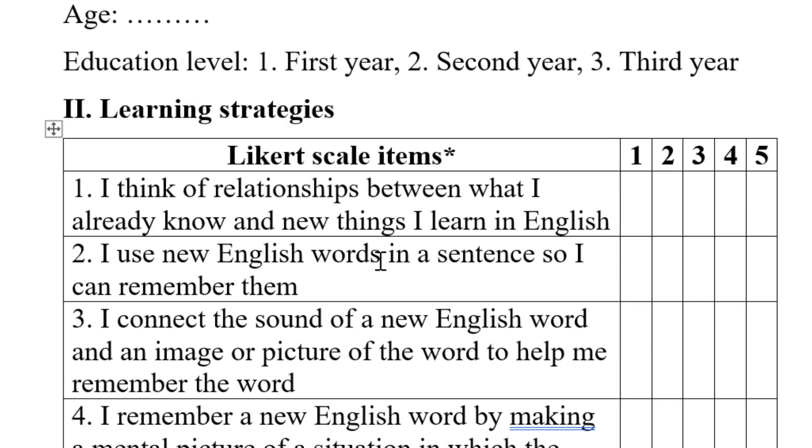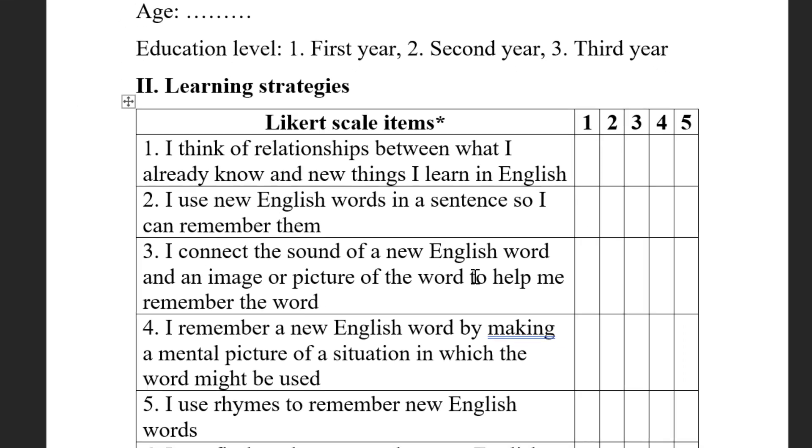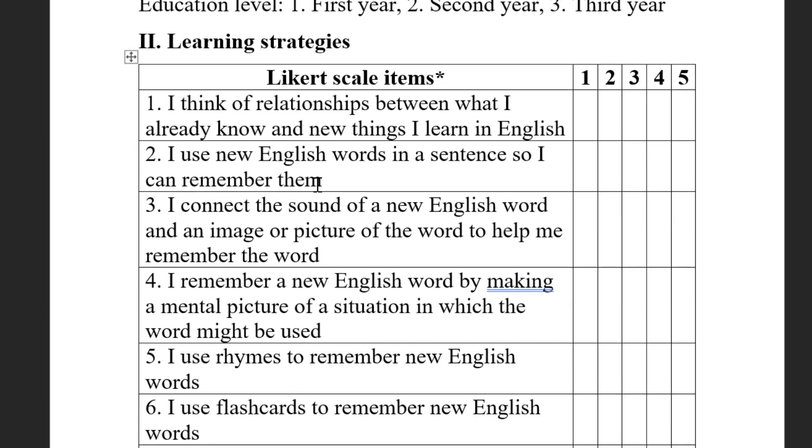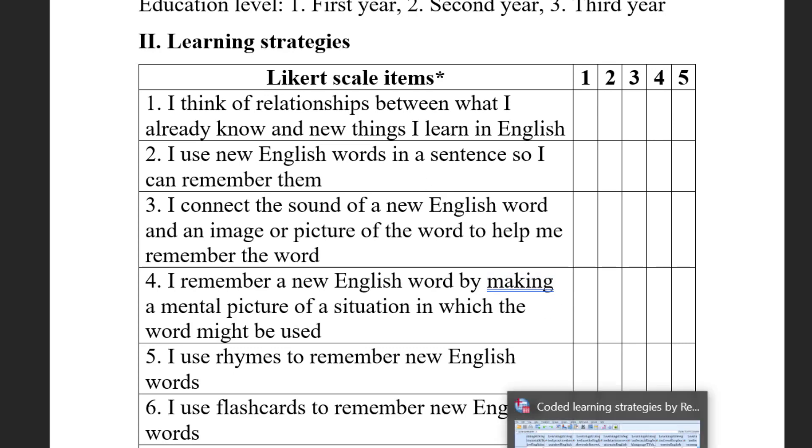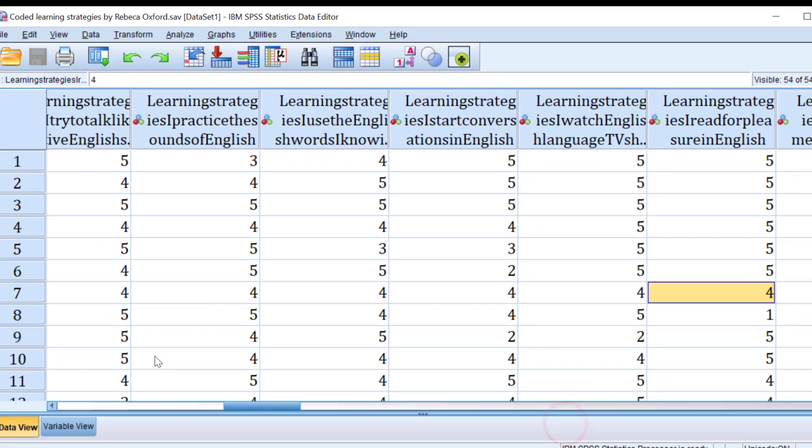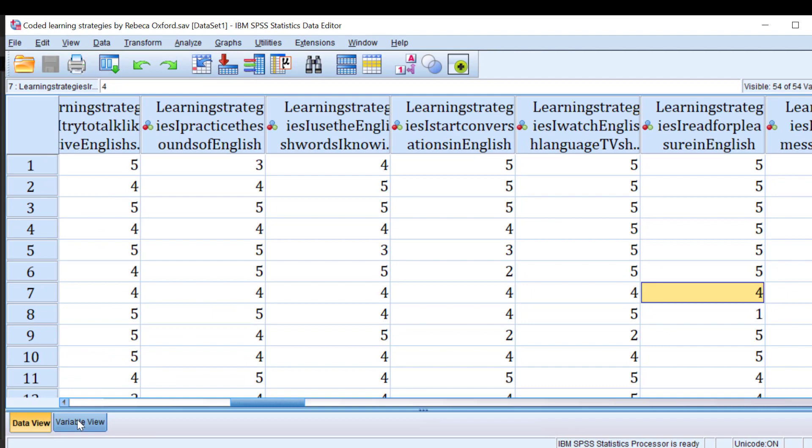Once we code the questionnaire, the next step is to code the data, of course, and then we can either analyze it using Excel with certain formulas or we can analyze it using SPSS. That's what I'm going to show you.